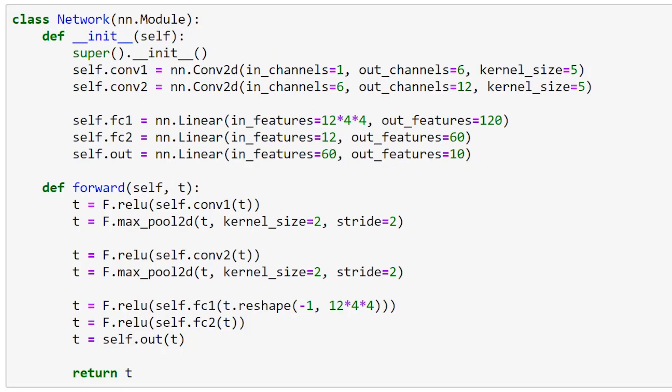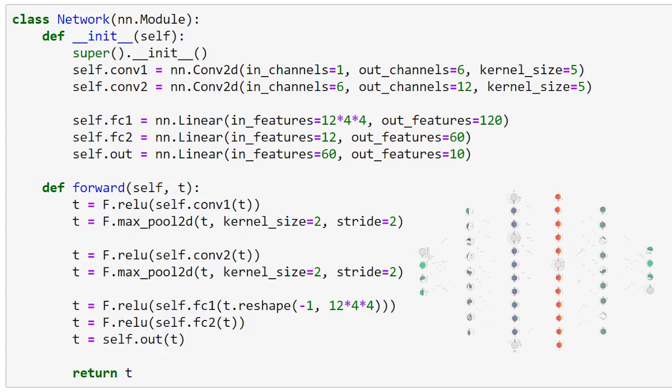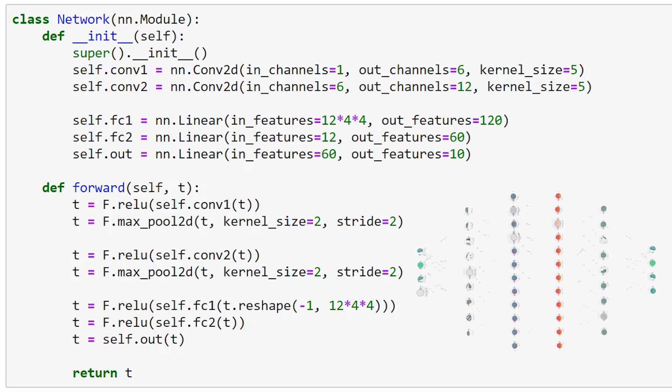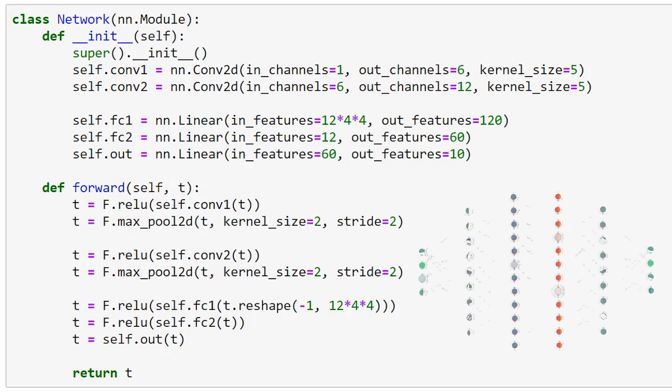Before we begin, we are going to turn off PyTorch's gradient calculation feature. This will stop PyTorch from building a computation graph as our tensor flows through the network. The computation graph keeps track of the network's mapping by tracking each computation that happens as the tensor propagates forward through the network. The graph is then used during the training process to calculate the derivative, also known as the gradient, of the loss function. Since we aren't training the network yet, we aren't planning on updating the weights, and so we don't require gradient calculations. We'll turn this back on when training begins.